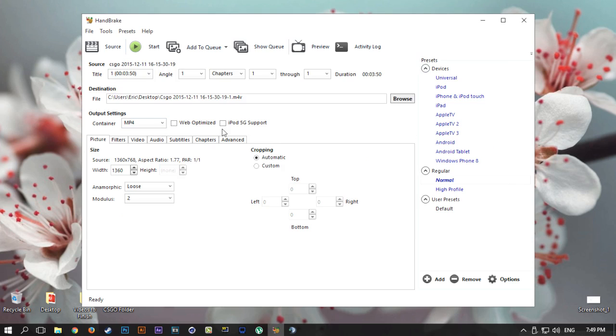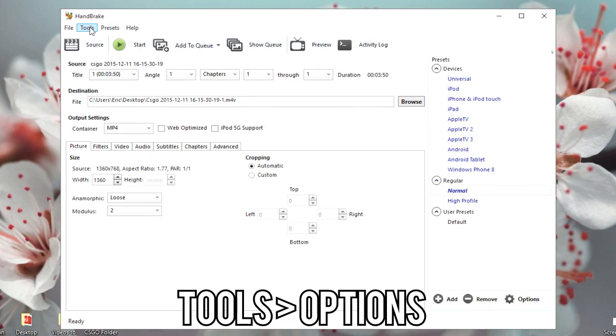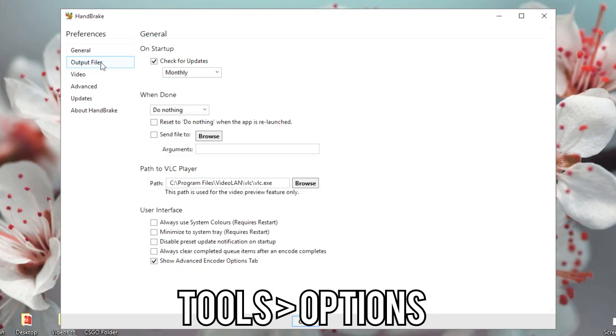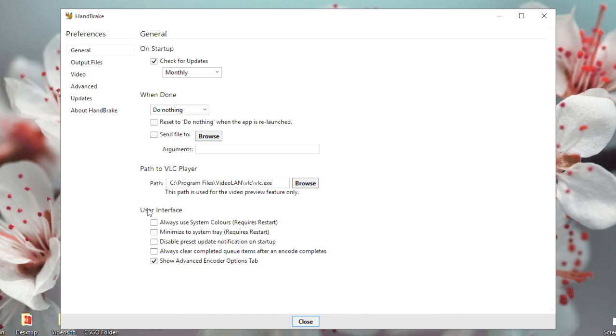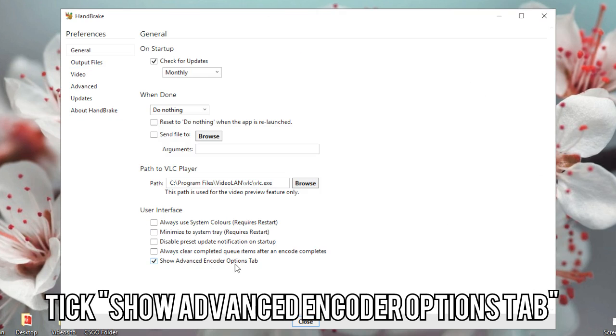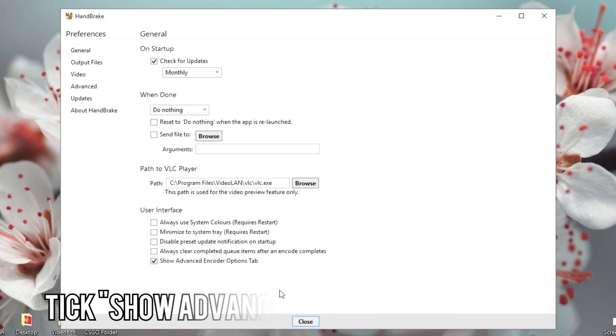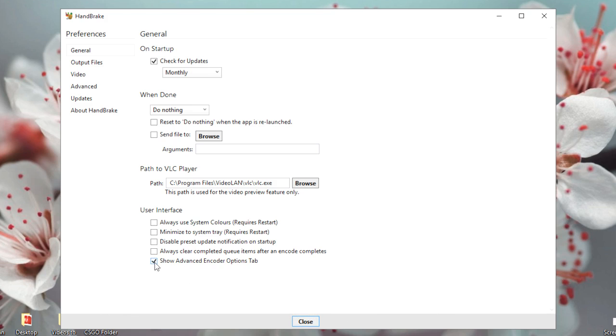You're going to first want to go to Tools, Options, and make sure that under User Interface you have 'Show Advanced Encoder Options Tab' enabled. Once you enable that, if you don't have it enabled...